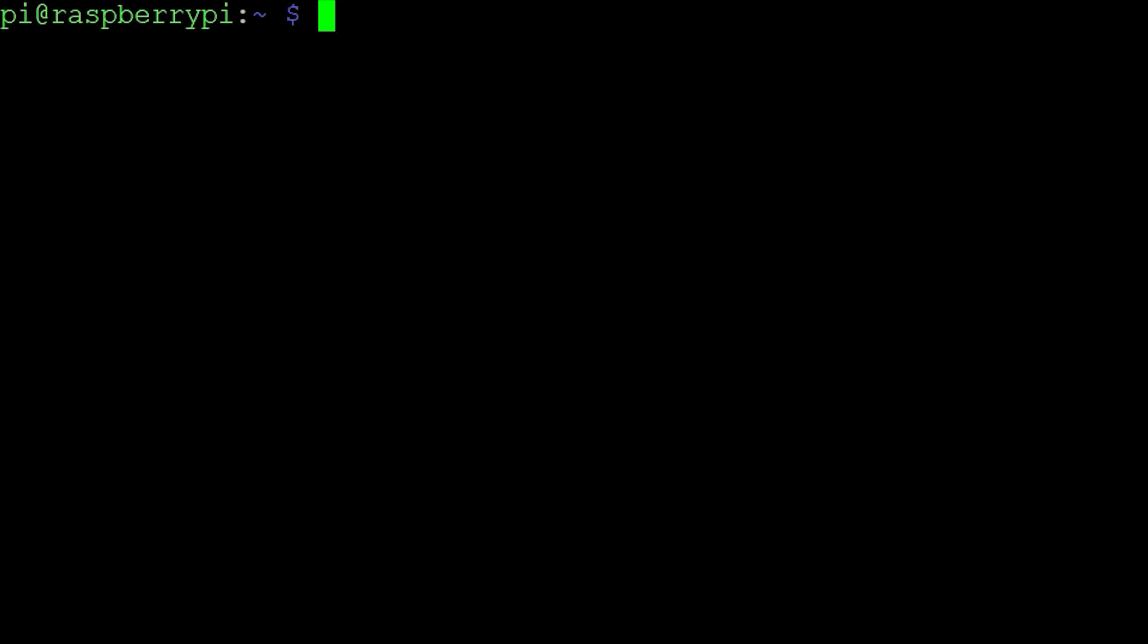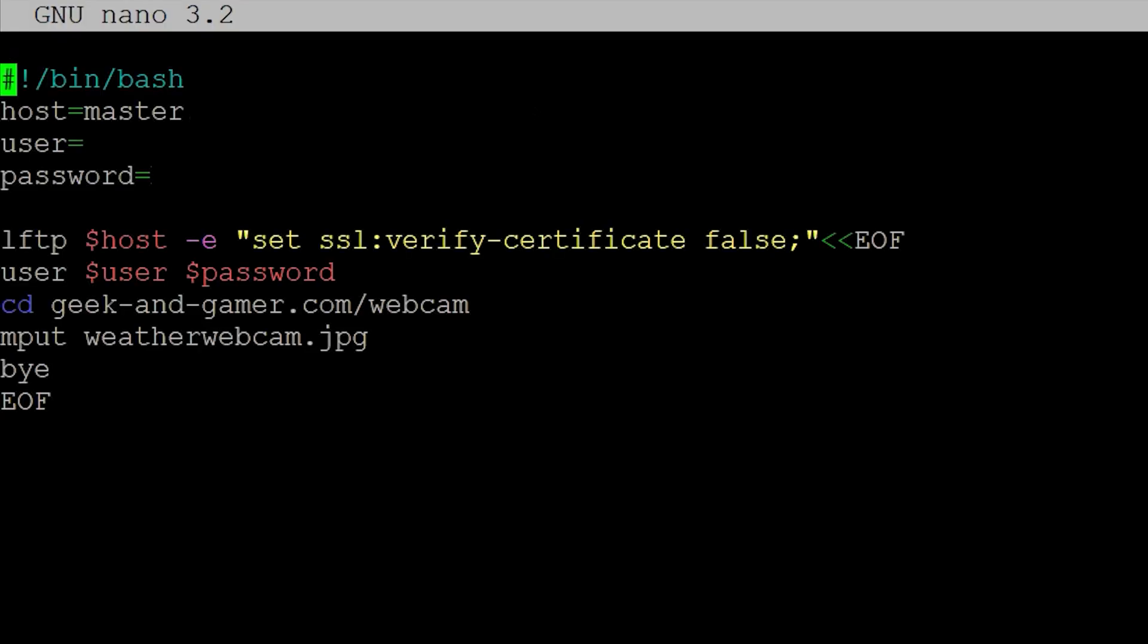Type nanowebcamfdp.sh. Type in the following script. Make sure that you need to adjust the host, the user, and the password. Furthermore, you see the change director command at the bottom. Adjust it to wherever you want to put your file on the FTP server. Press CTRL-X, Y to save and exit.